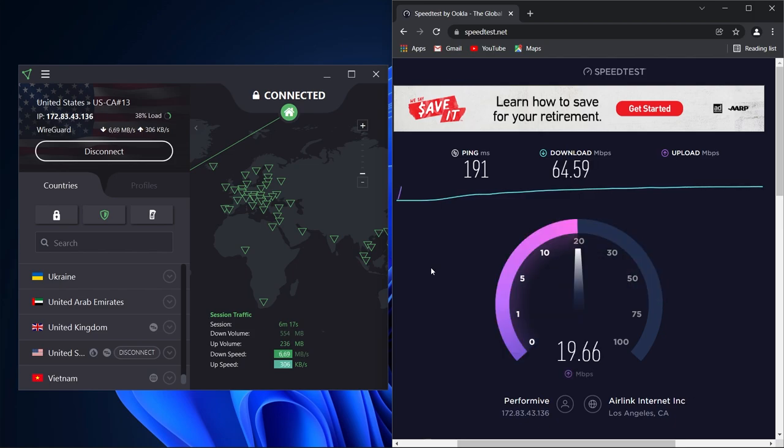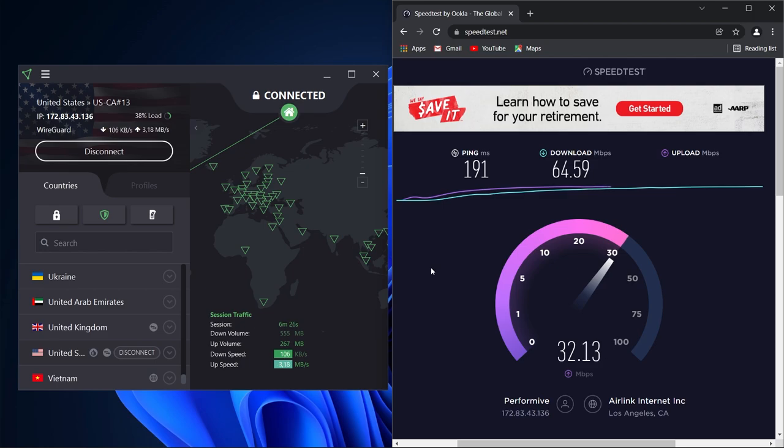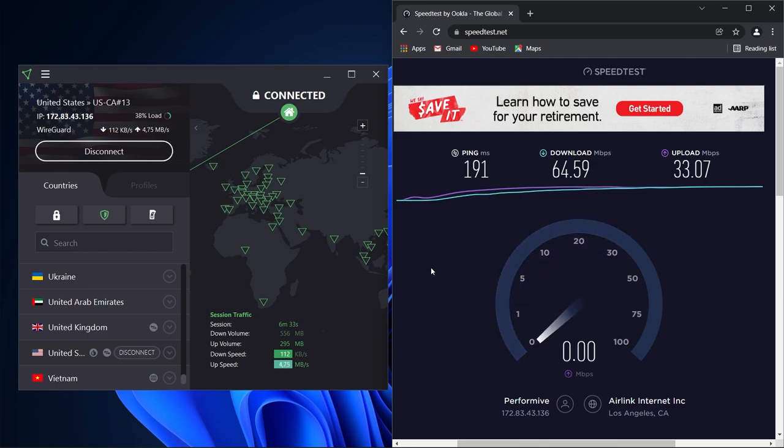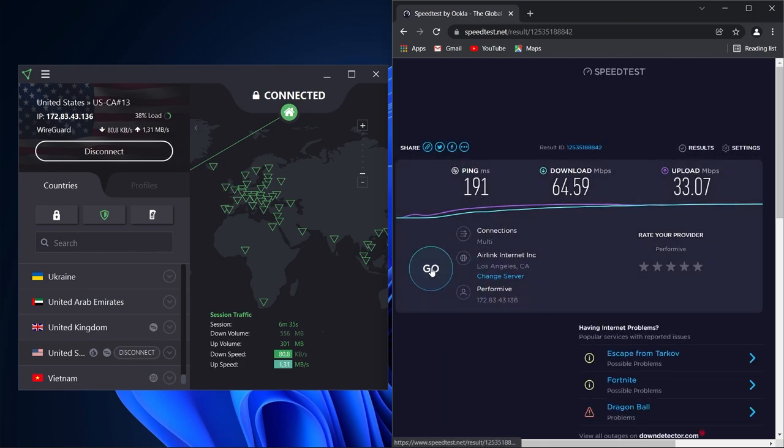With such a small reduction in speed, I could still stream movies without a problem. You only need 5 Mbps to stream in HD, and 64.33 Mbps is more than 12 times faster. Proton VPN offers different server types, so I decided to record the average speeds of each to see how they compare.